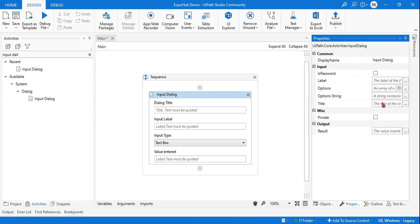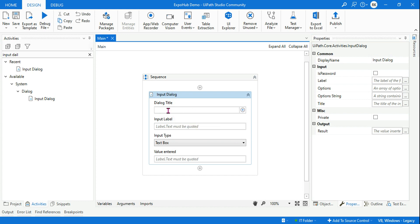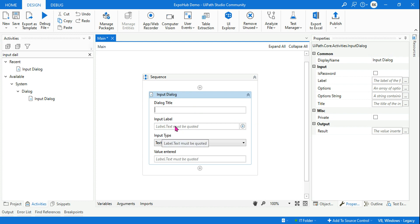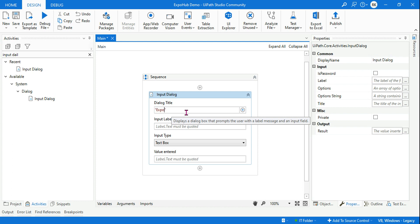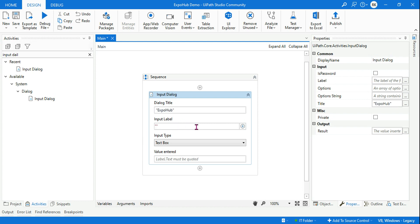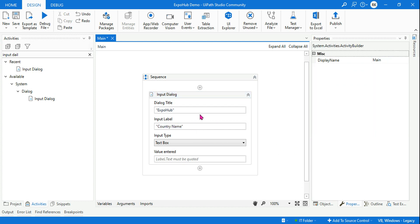We'll start from the very basics. People get confused about what is the title and the label. Until you run it there is still confusion. Let me tell you: the title should appear on the top — title always goes on the top. The label is the field name you want to ask something, so that becomes the label. For example, here I want to give a title as 'ExpoHalf' and the input label as 'Country Name'.